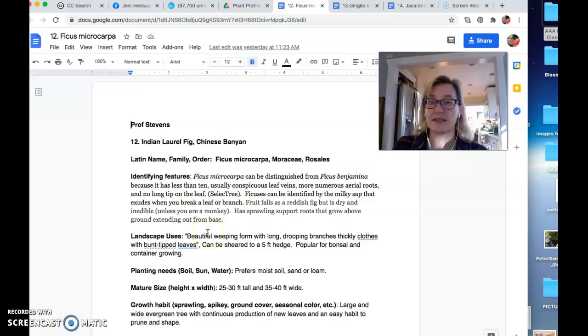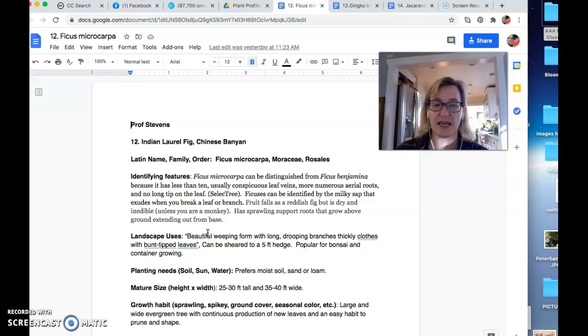Just a little note that I was typing in macrocarpa and then not getting any results. So especially when you're using the botanical name, having it correct makes a big difference. So microcarpa, right, meaning small carpal.